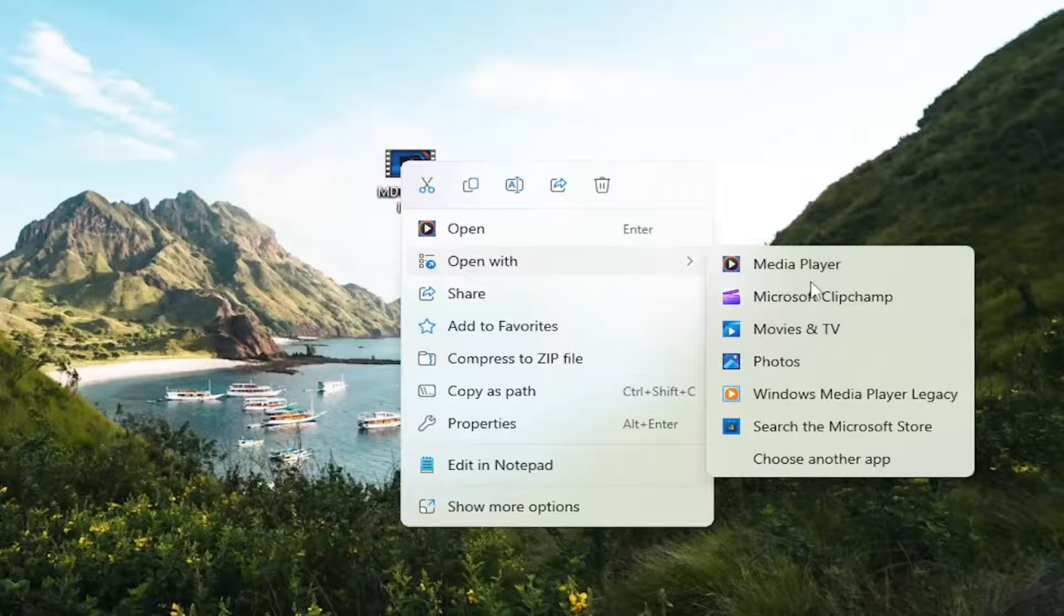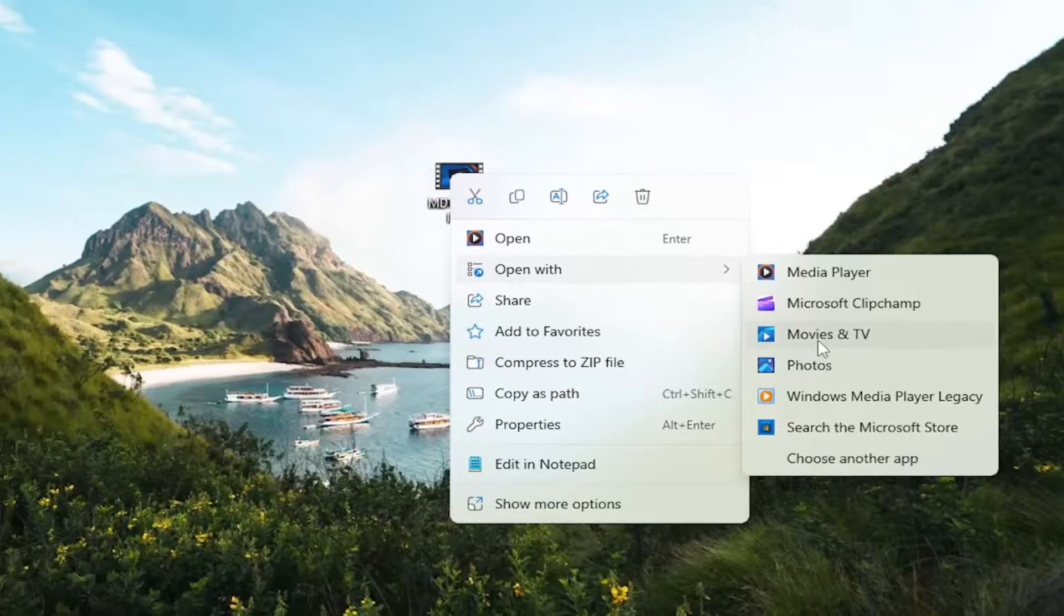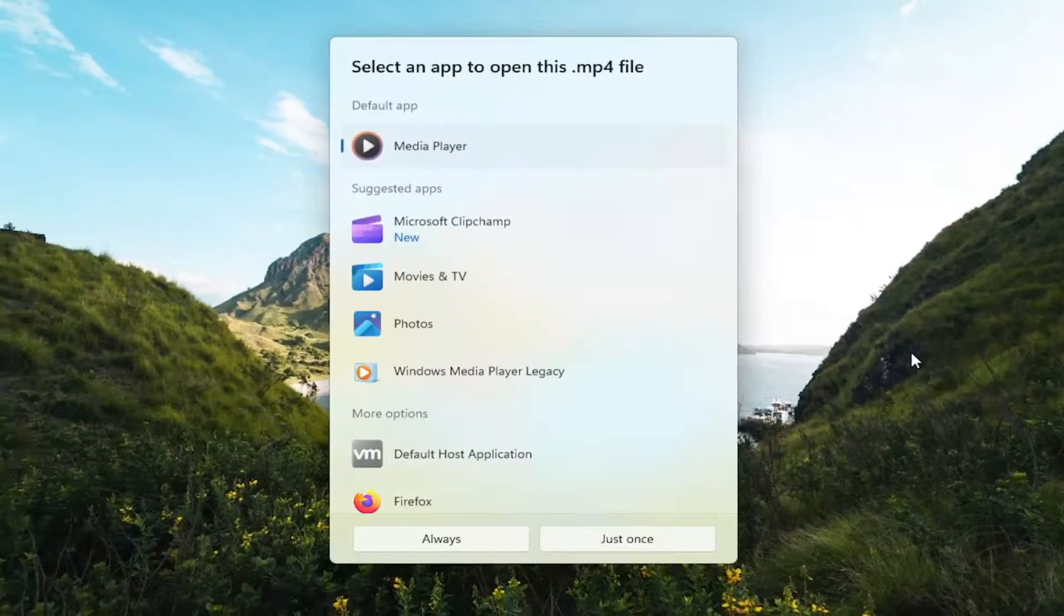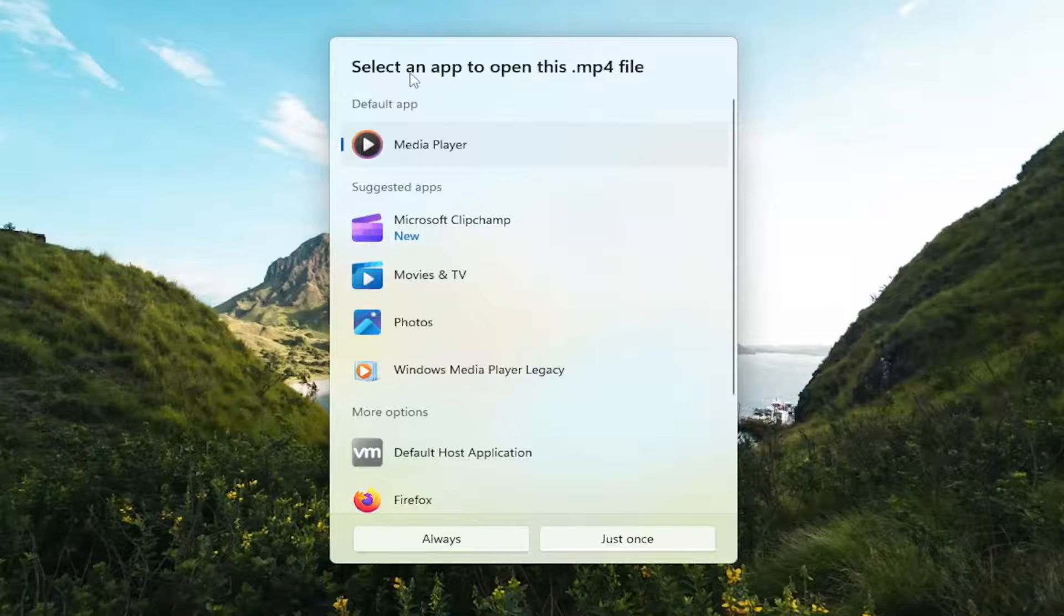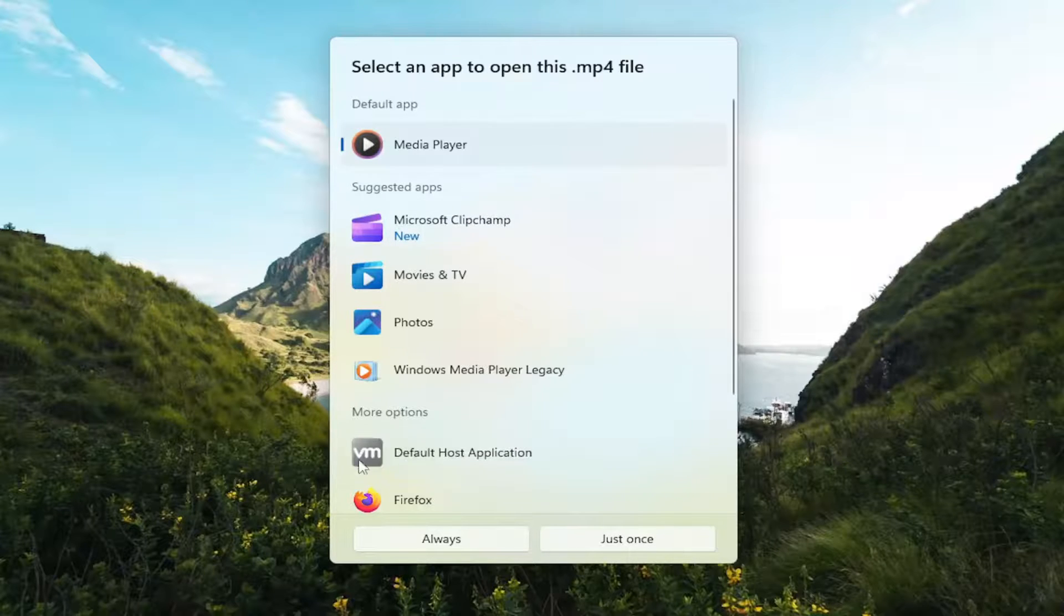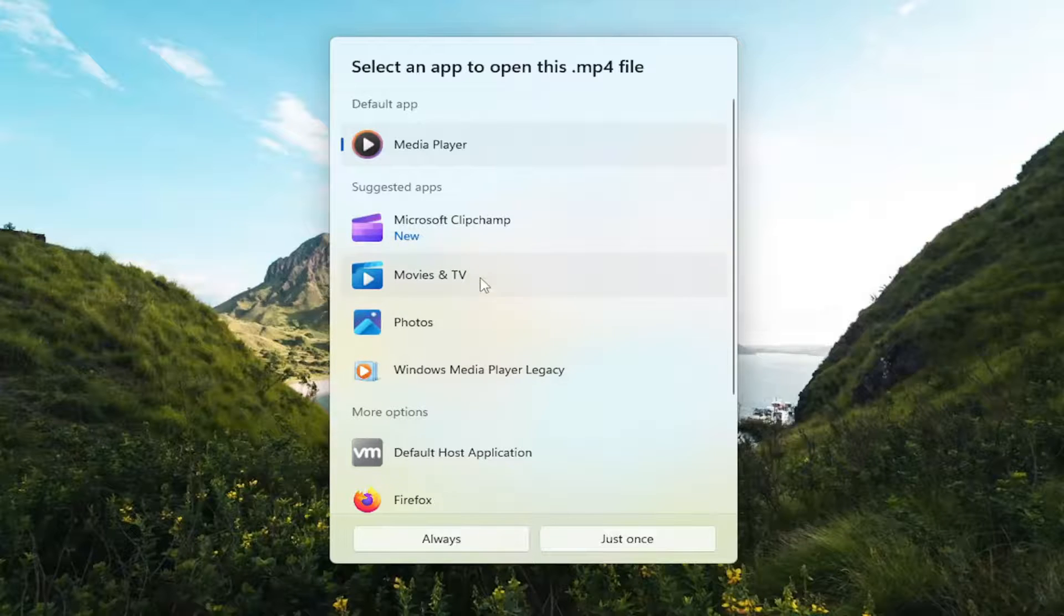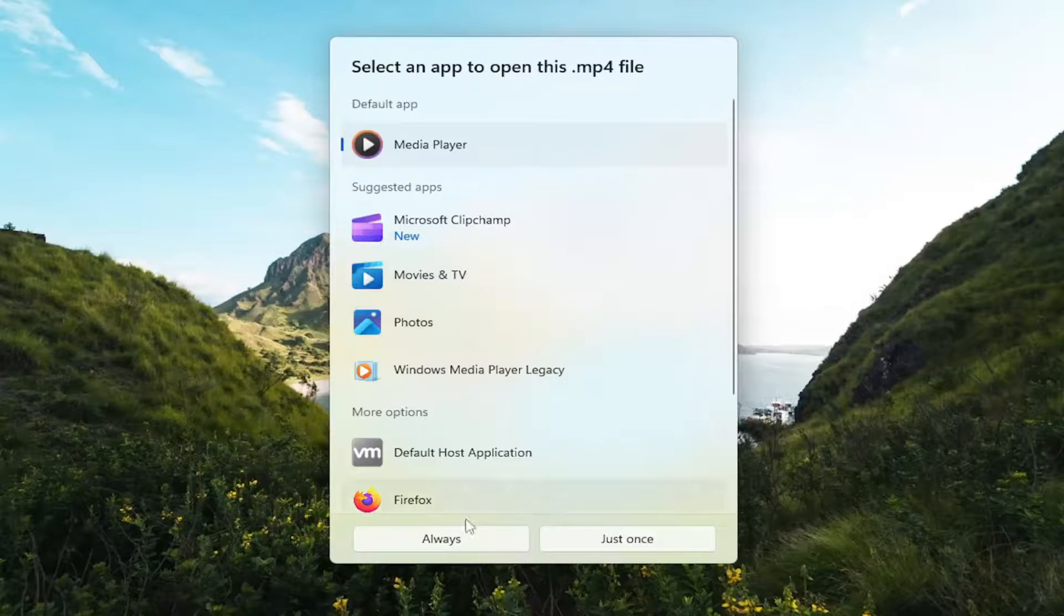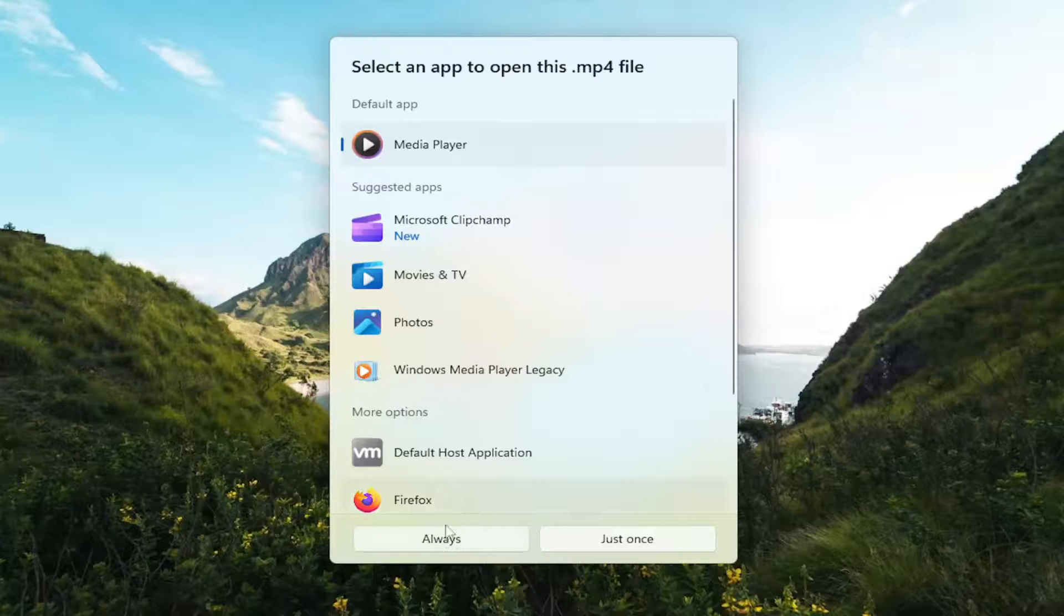However, you can select other apps in here as well. Just go ahead and select whatever option you want to actually open up the file with. And then it's going to ask you to select an app to open this MP4 file. You can select different apps in here like Windows Media Player or Movies & TV. Very importantly, you'll also want to select the always option if you wanted to open that file type going forward.